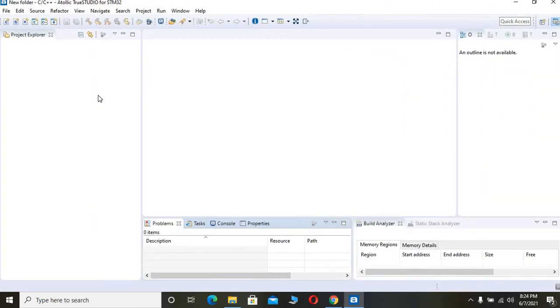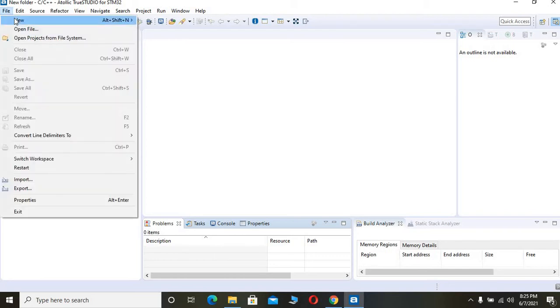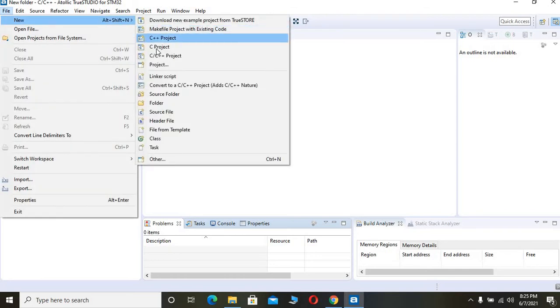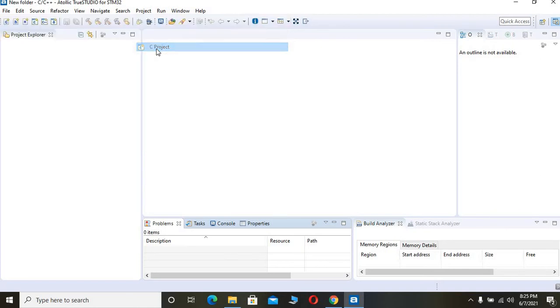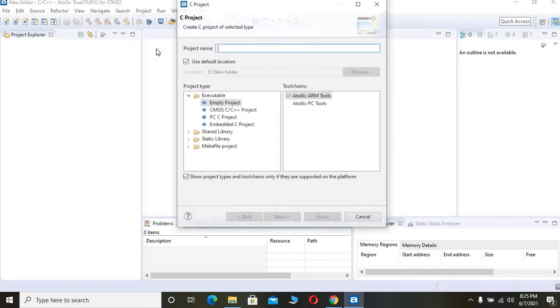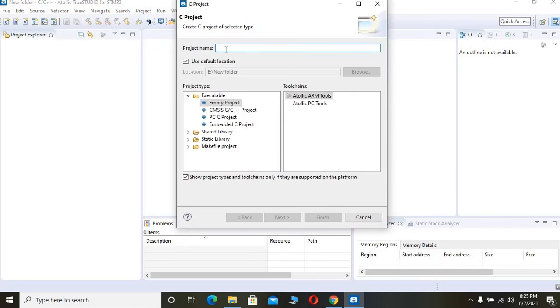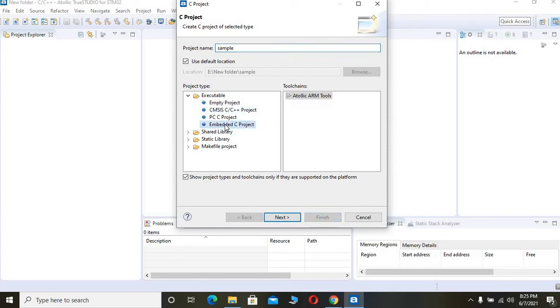For creating a new project, you have to go to File and New and C Project. In this window, give any name for your project. I have given 'sample' here. You have to click Embedded C project and then click Next.